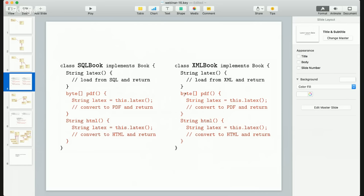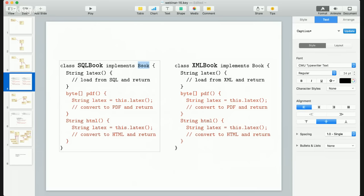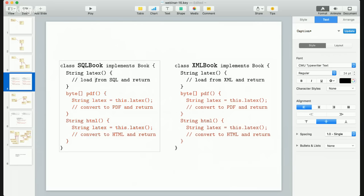Every time I want to implement the book interface, I'll have to re-implement these two functions. If I write another class — NoSQL book, file book, or book in an input stream — every time I'll have to implement all three methods, while two of them will be exactly the same as all other implementations of this interface.